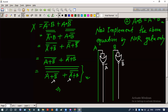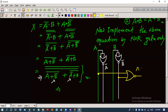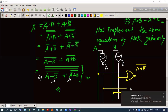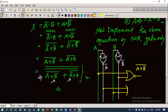For the term (a + b')' , the signal lines will be taken from a and b complement. We apply another NOR gate to get (a + b')'. Similarly, for (a' + b)', we take signal lines a complement and b, and apply another NOR gate to get (a' + b)' as the output.